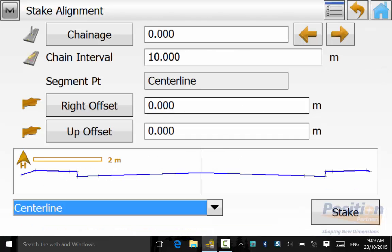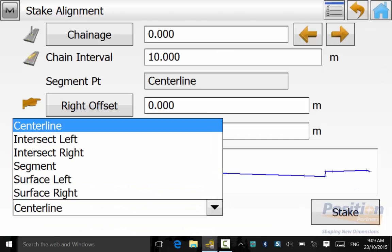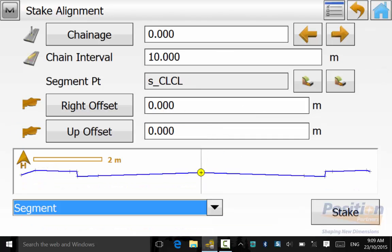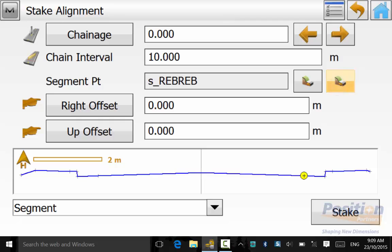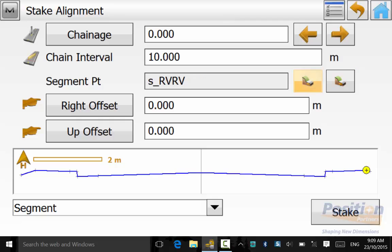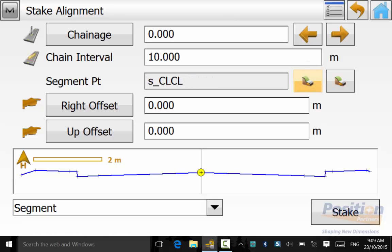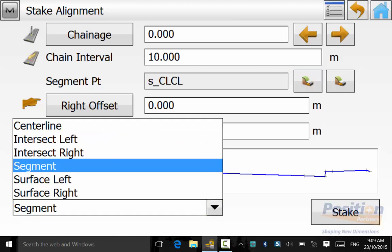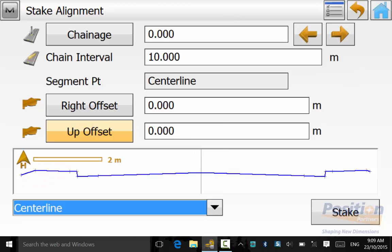We can select segment and we can use the buttons next to segment point to scroll across the cross section to highlight different strings on the cross section that we wish to stake out on the left or right hand side. In this case we are only setting out the center line.